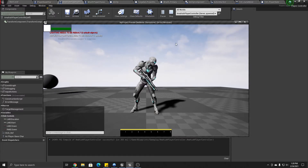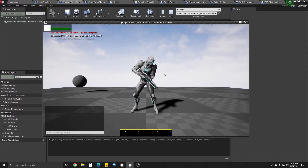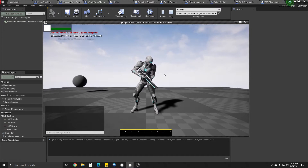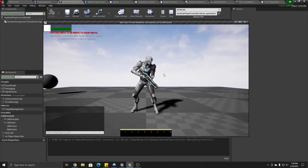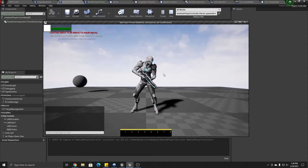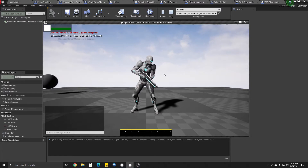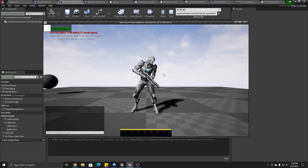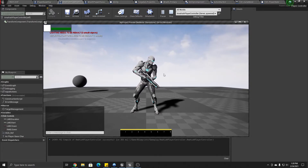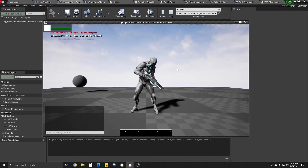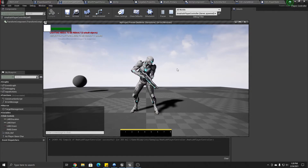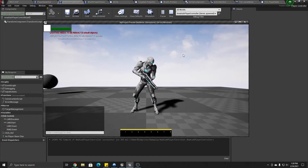I had previously posted a series of videos about setting up MMORPG style camera controls — character and camera controls. That was several months ago and I found a much simpler way to do it.